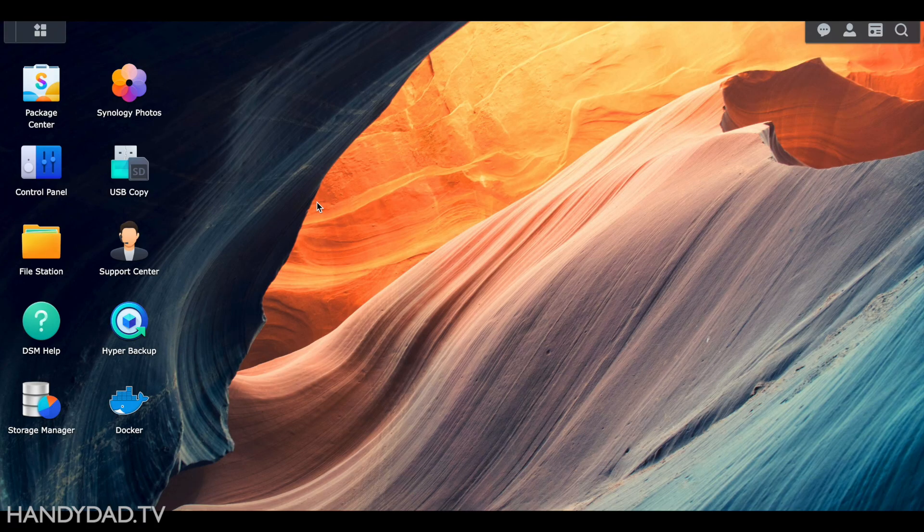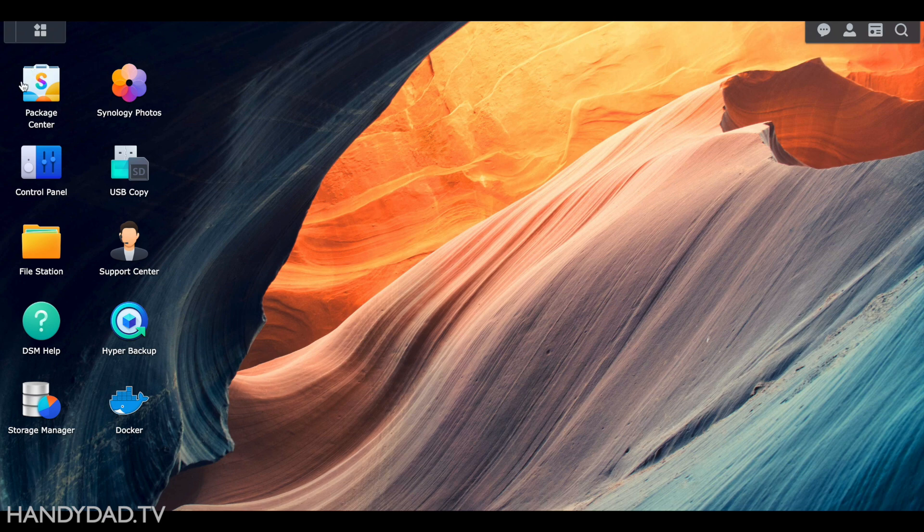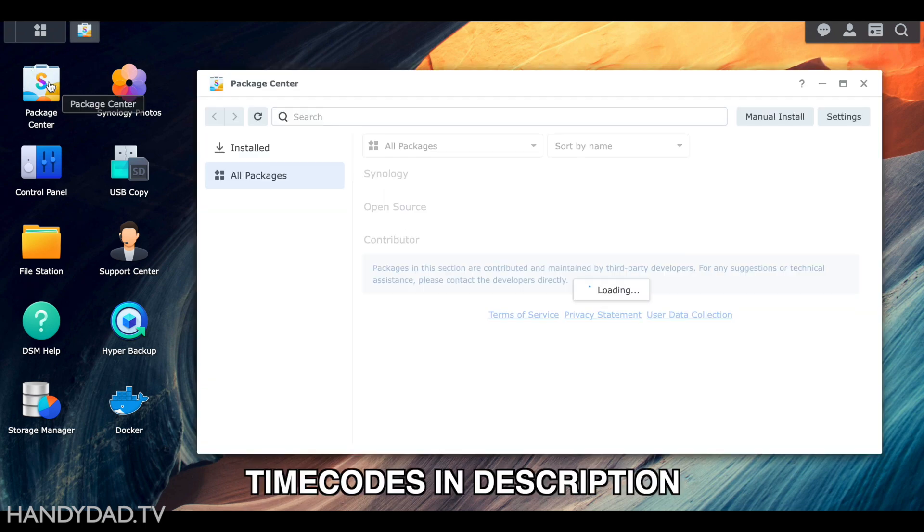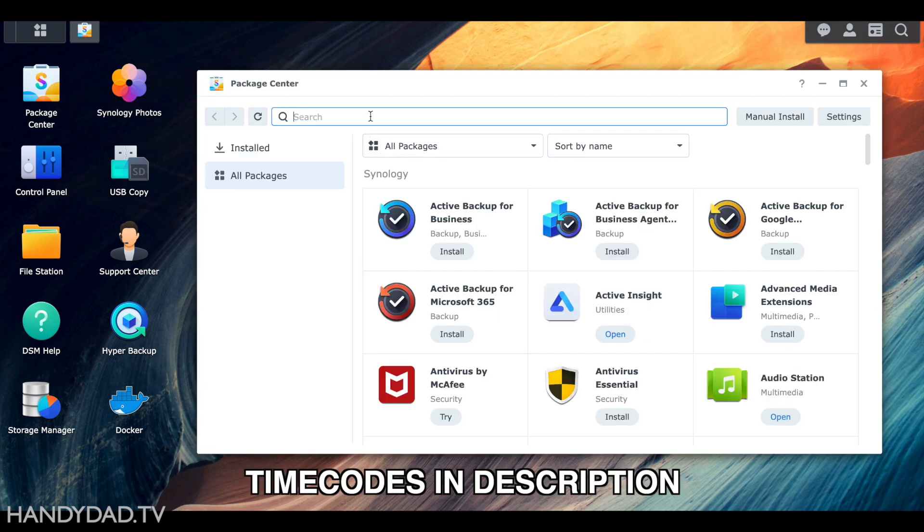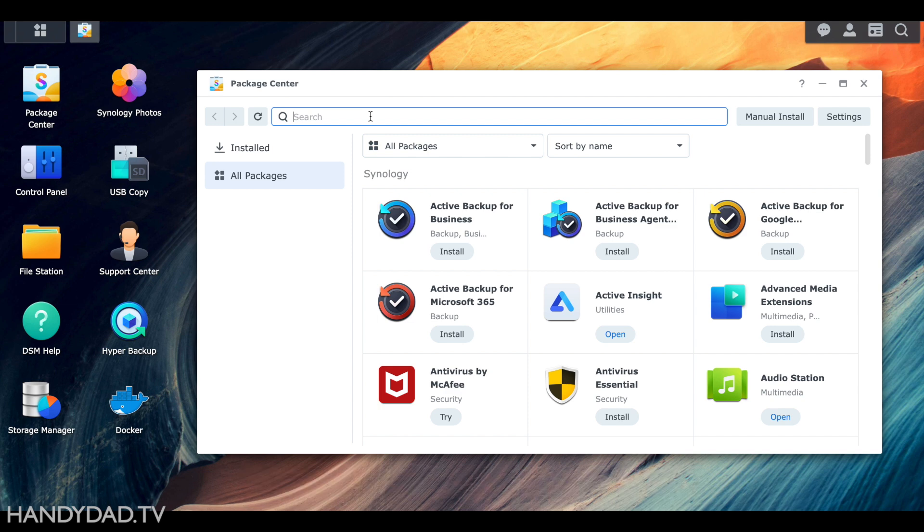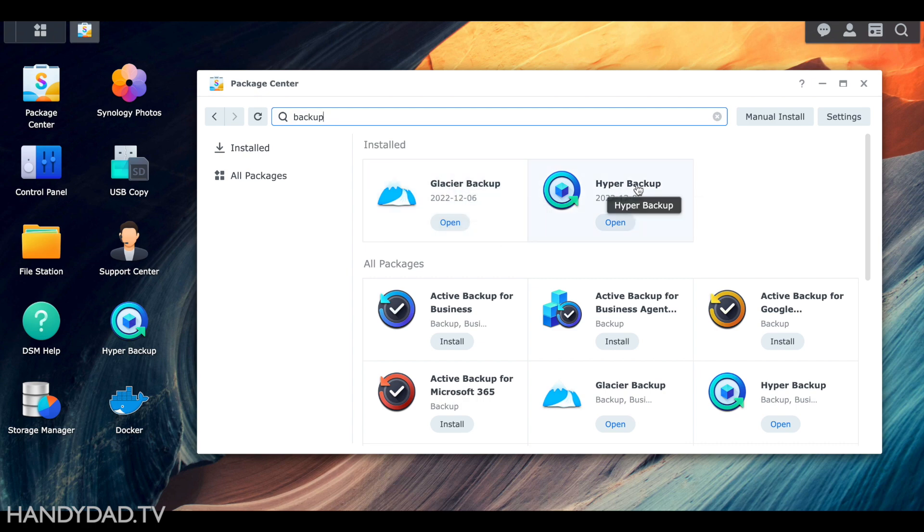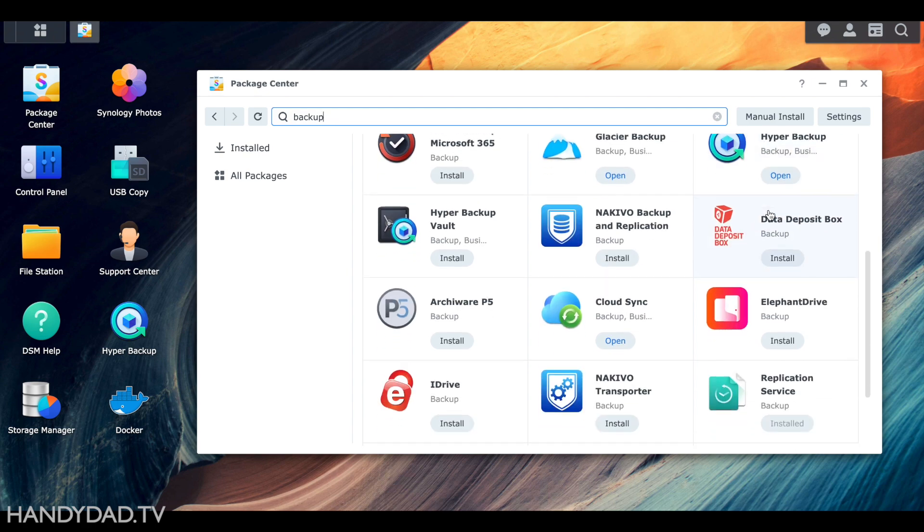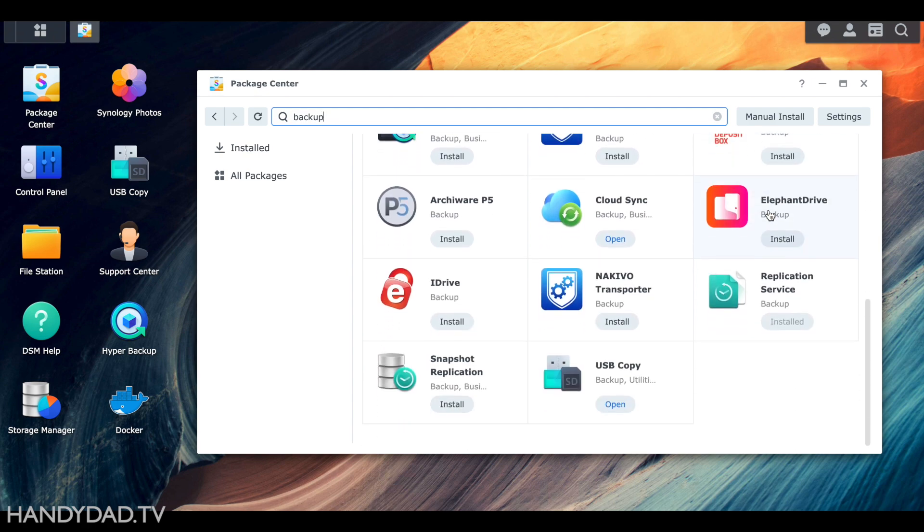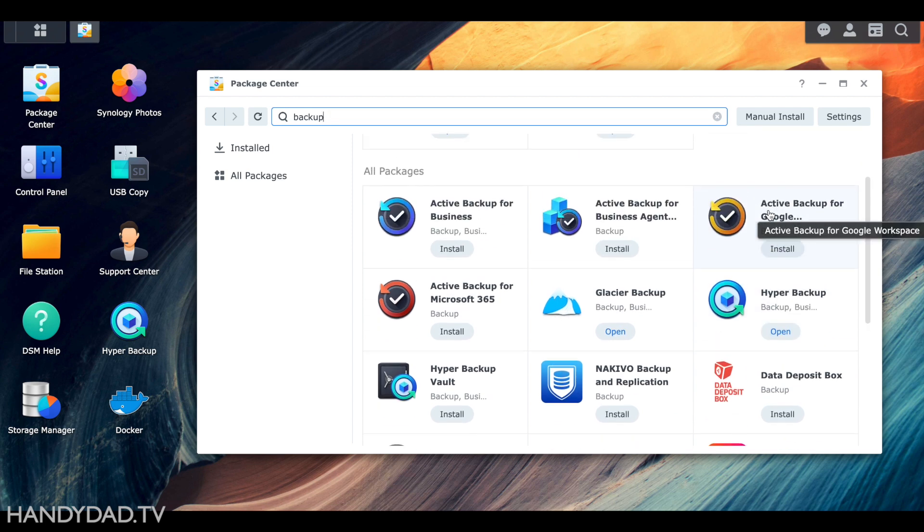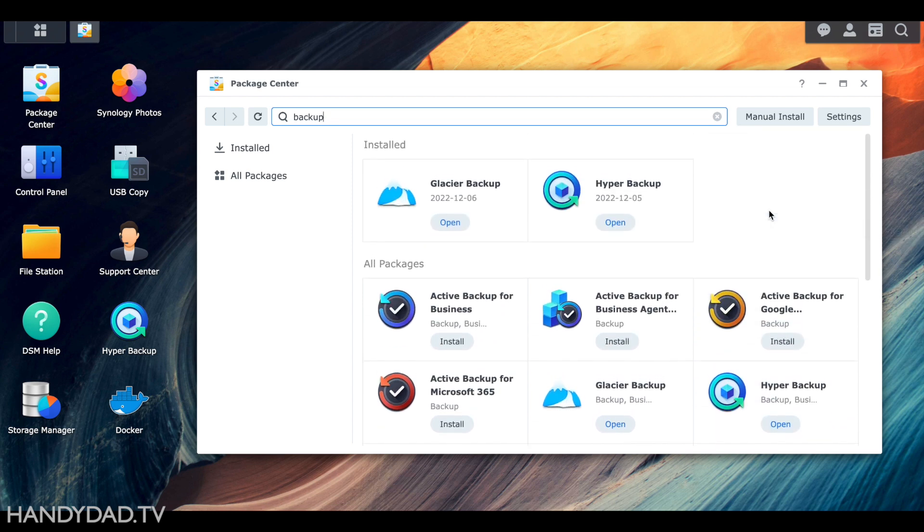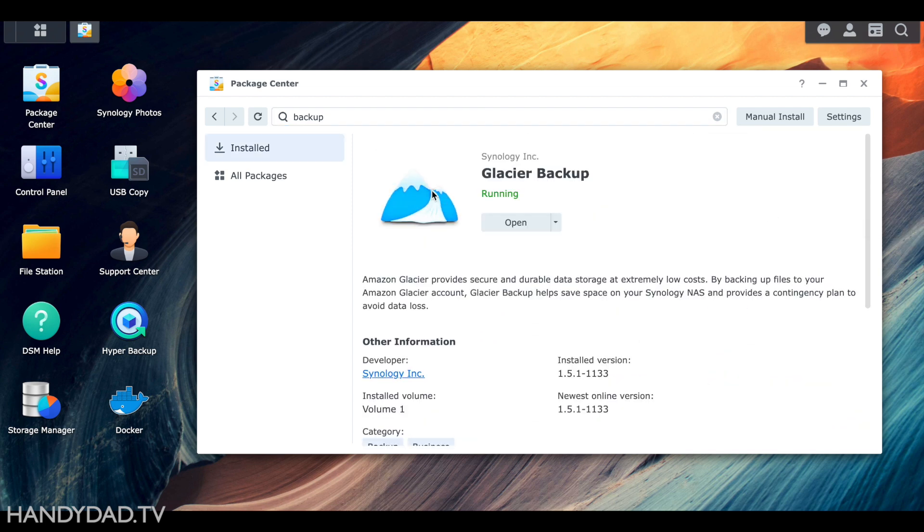I'm going to start by explaining the options that my Synology NAS makes available to me. You'll find time codes in the video description if you want to skip right ahead to my backup strategy. I'm logged into my Synology DS923 and if I open the package center and search for backup, you can see it finds two installed packages, Glacier Backup and Hyper Backup, plus a ton of other related packages. I don't currently use Glacier Backup, which is used for backing up to a specific type of Amazon storage called S3 Buckets.